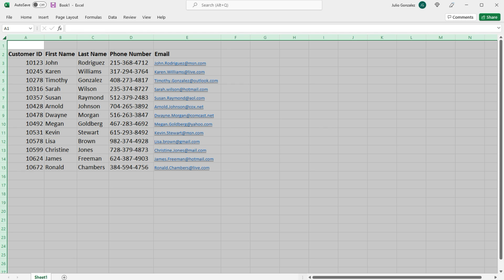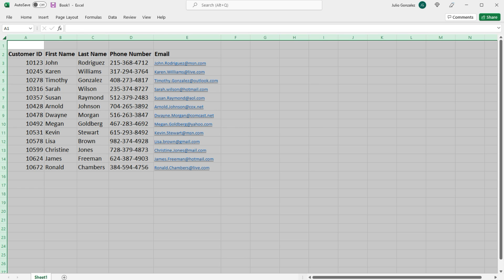So those are some helpful tips that you can employ whenever you're dealing with a large amount of data in your Excel worksheet. You can quickly resize columns and rows to the appropriate size using that simple technique. So that's basically it for this video. Hopefully you found it to be helpful and educational. Thanks for watching.